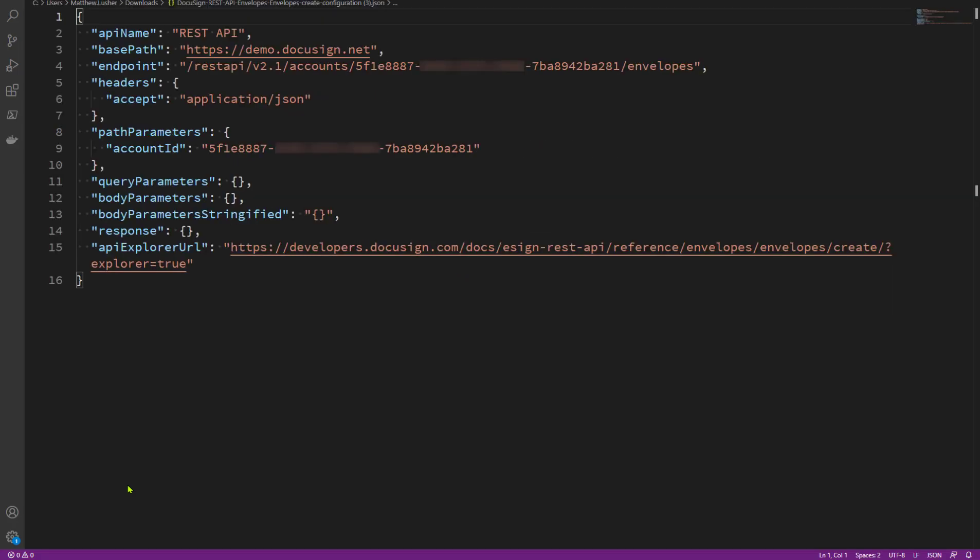You can then open that file to see the structure of the call. You can do this at any time while you're working on the API call, with whatever parameters you've set or changes you've made, and you'll get the results of your work reflected in the file. This is a great way to see how the call works.